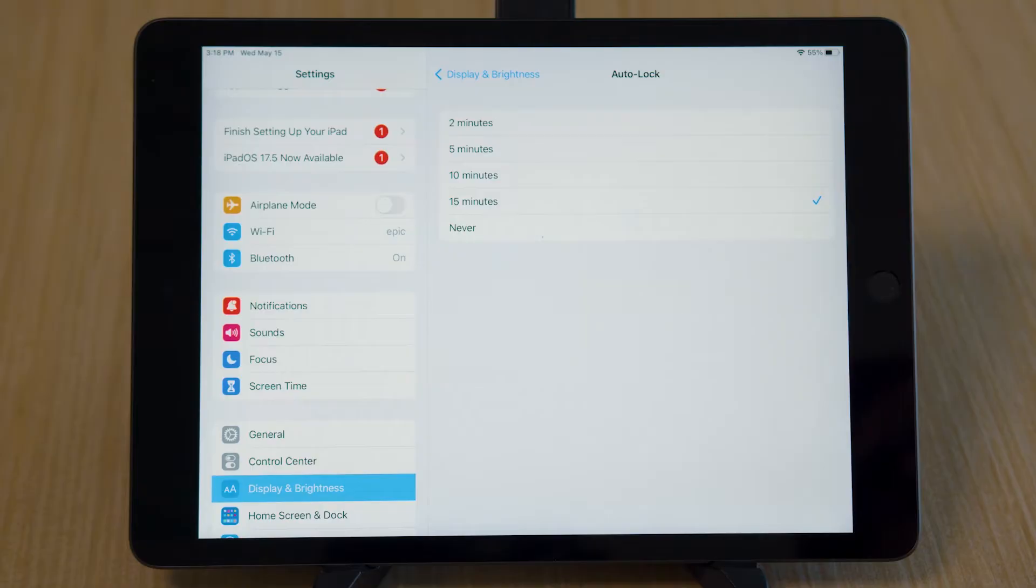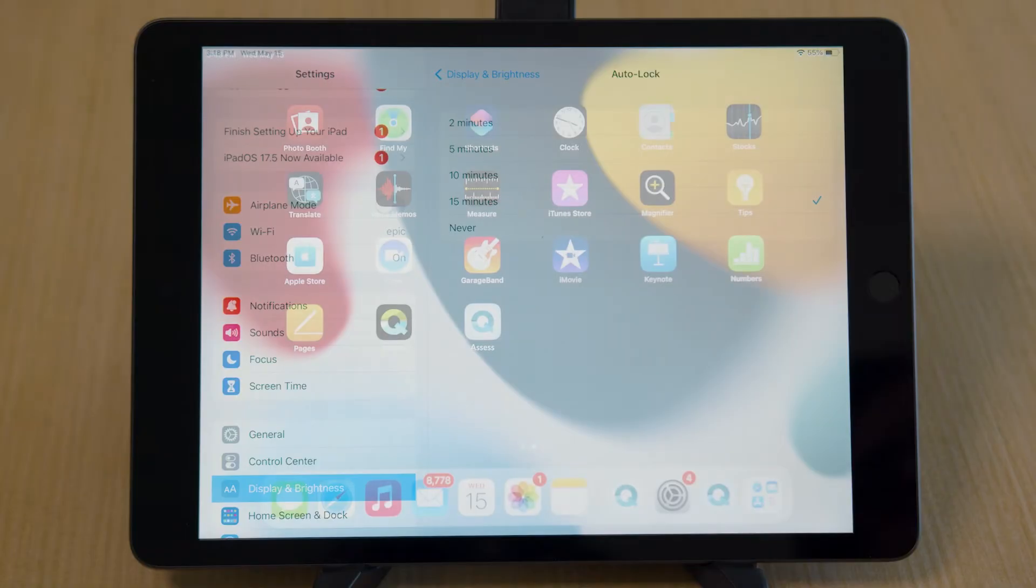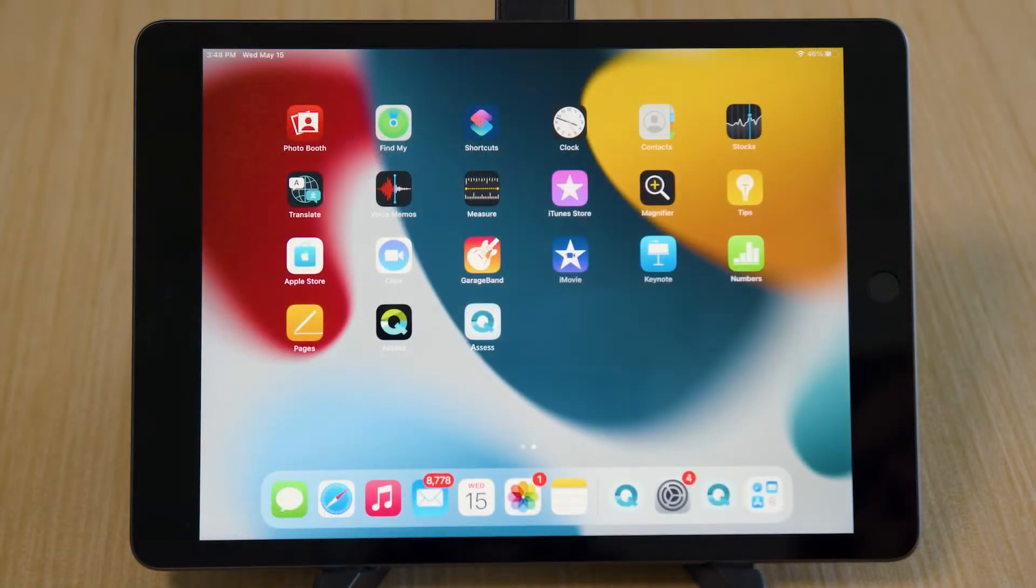Now your iPads are configured and ready for testing using Q Interactive. Let's get started by opening your welcome email.